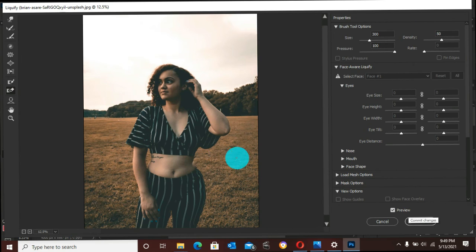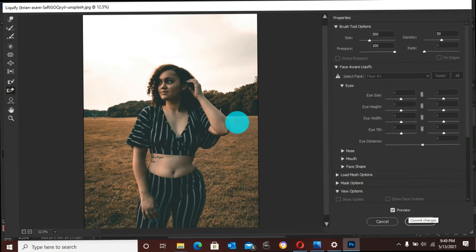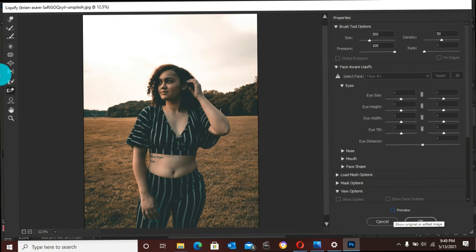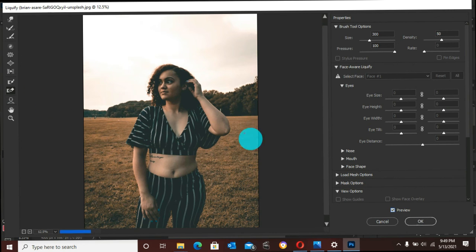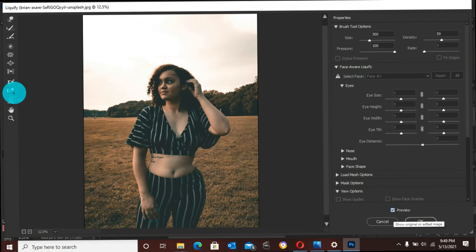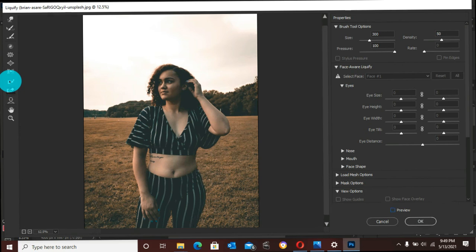Now, once you are through with your Liquify on this image, you press OK. You can actually preview. This is the before, and here is the after. It does not really look perfect because it is for a tutorial.